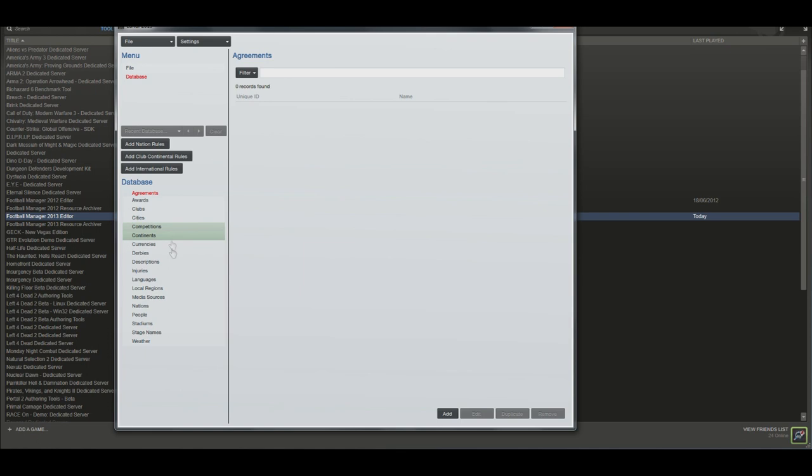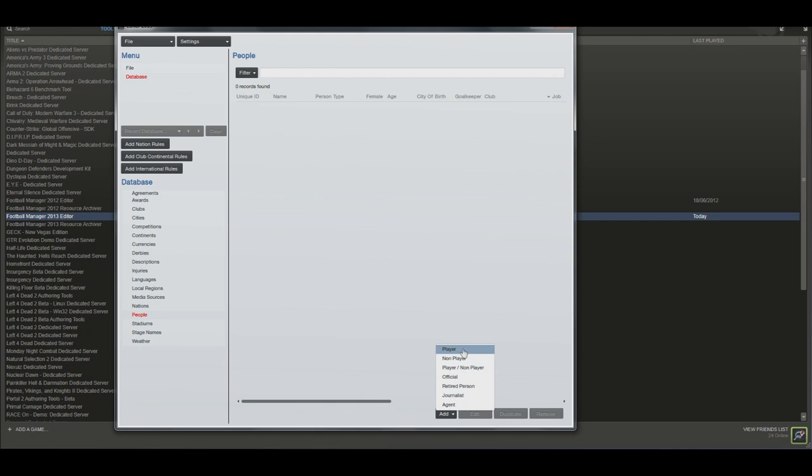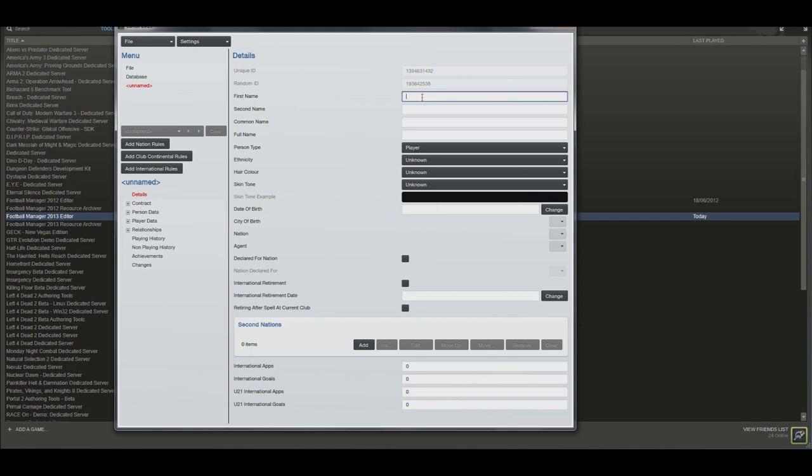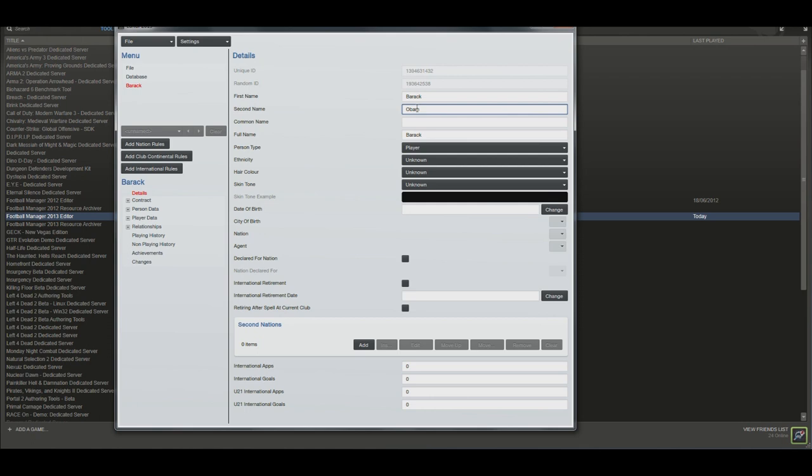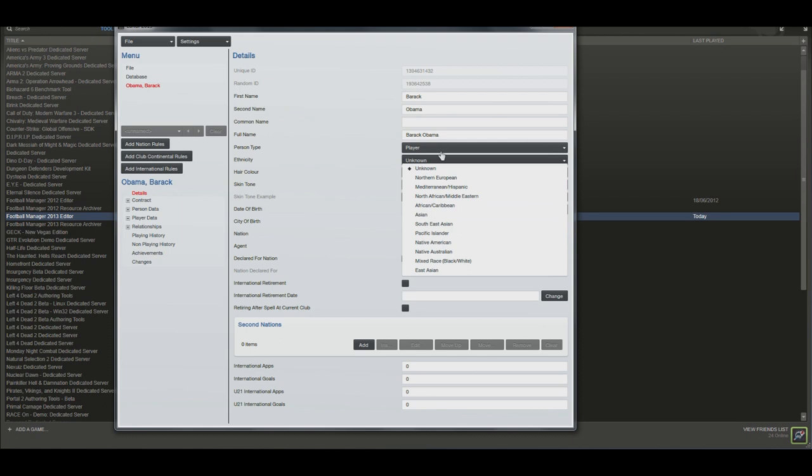Now that we have the database open, we're going to go to people, add, and we're going to add a player in this instance. You can fill this in however you want. You may want to create yourself as a referee or journalist of your choosing, but for this example I'm going to be creating a player. I'm going to be calling him Barack Obama.